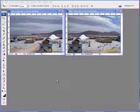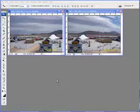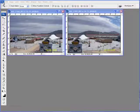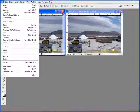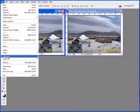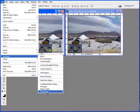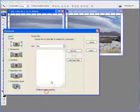Today I'm going to show you how to merge two photos into one panoramic image. First go to File, Automate, Photo Merge.